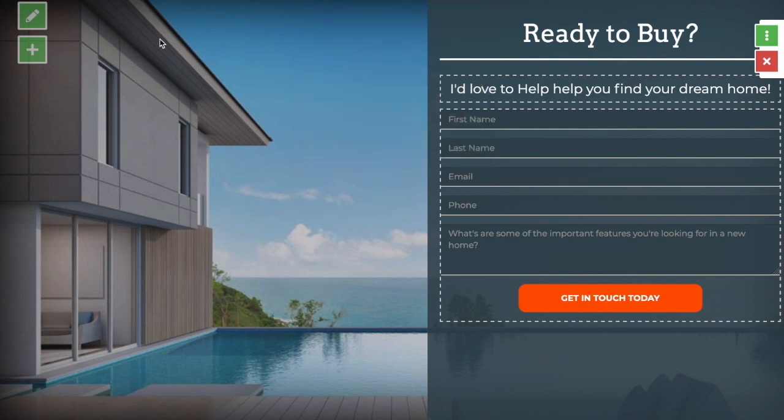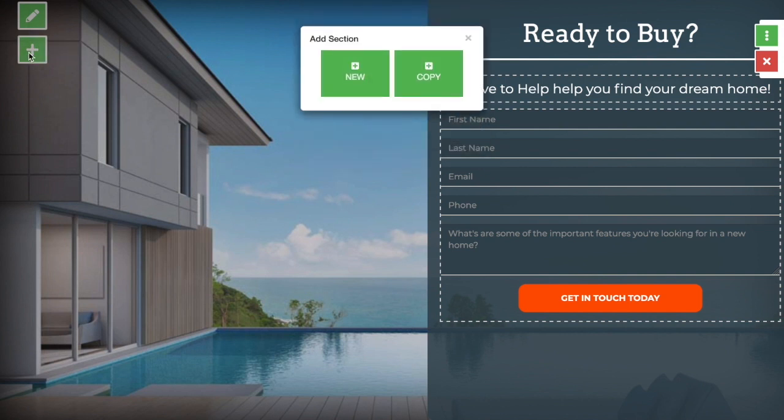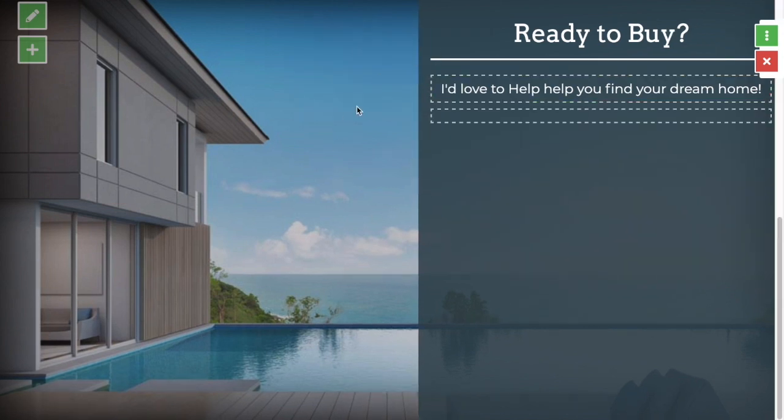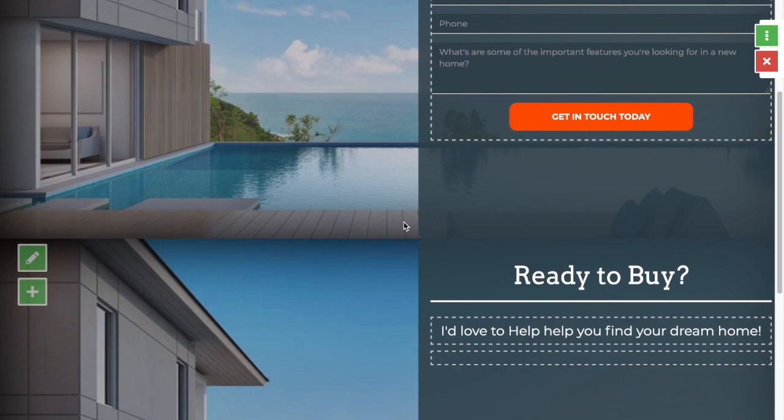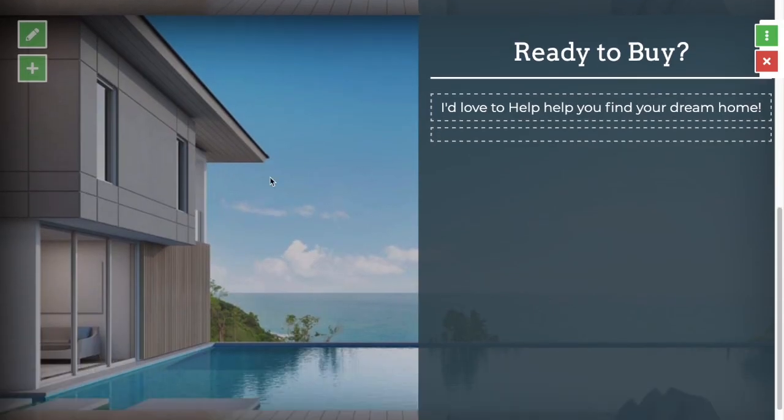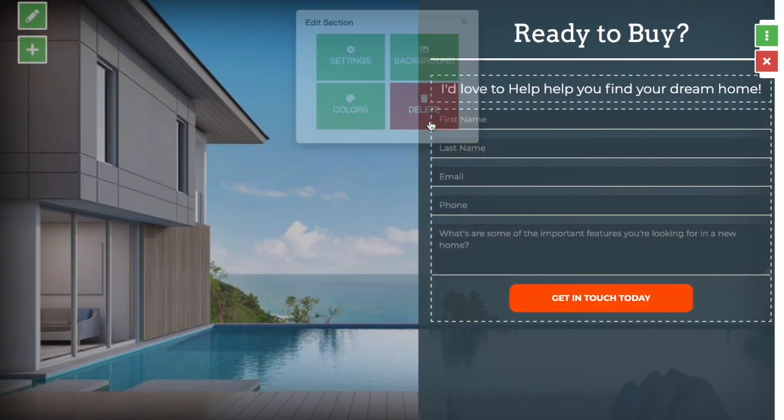To add another section, you would simply hit this button here and you can add a new section or copy this section that's already here. As you can see, it made a copy of the section above and if you wanted to delete this, you would simply hit delete and we'd be back to just the one section.